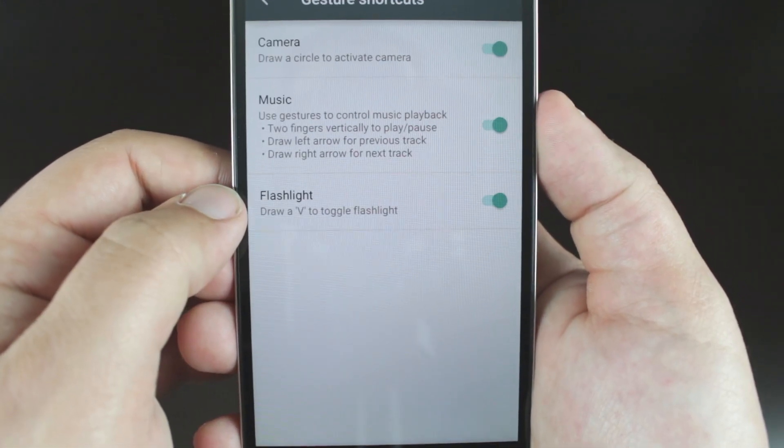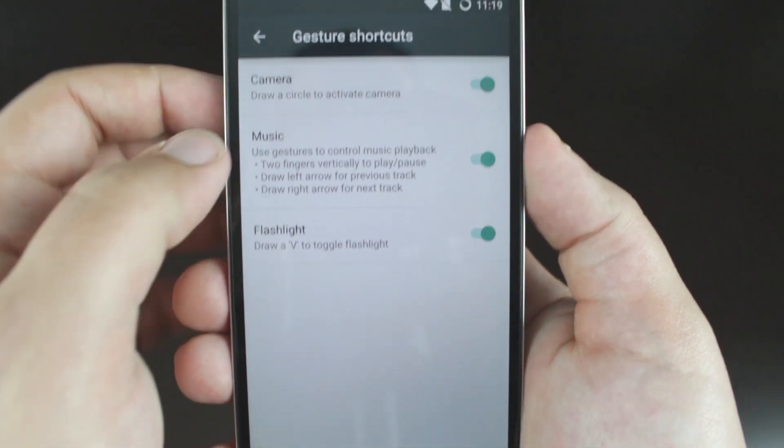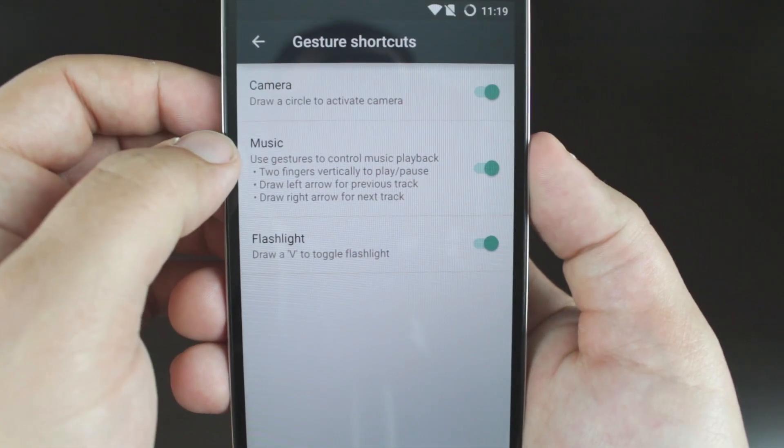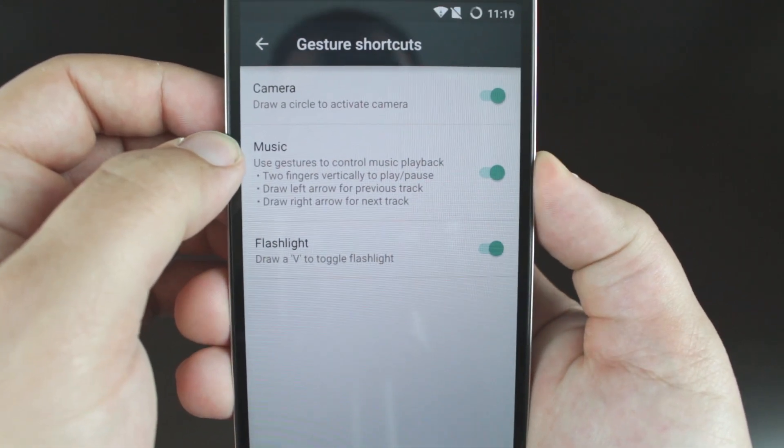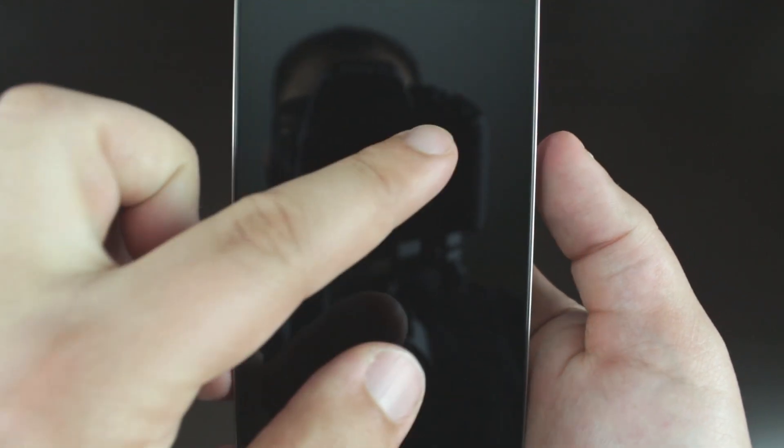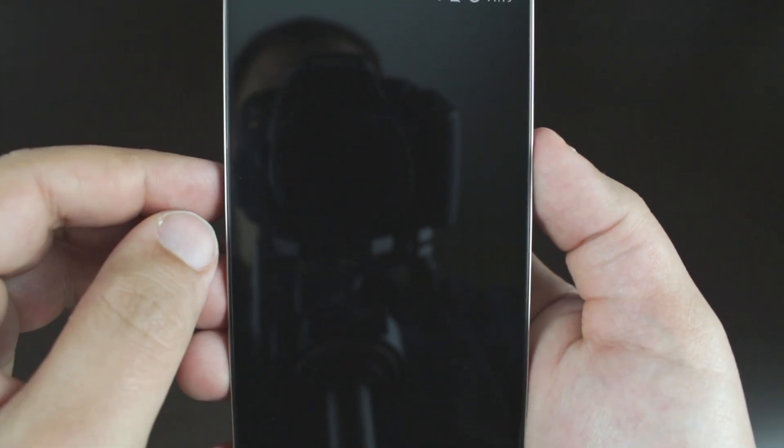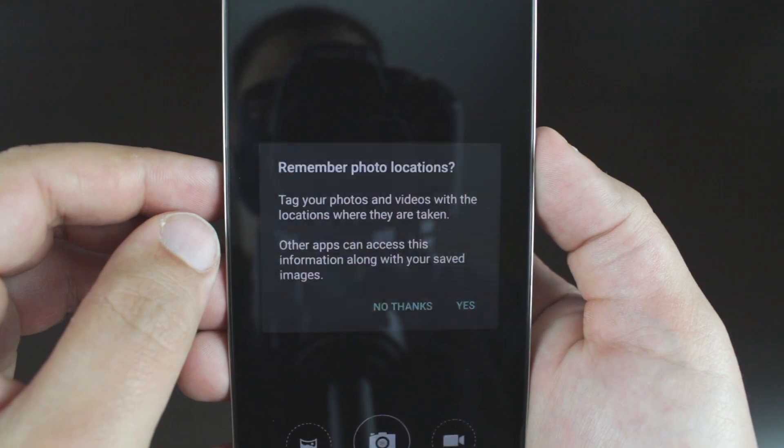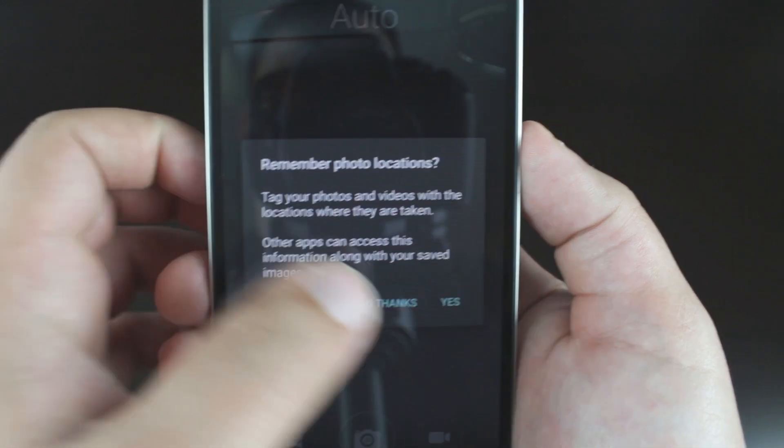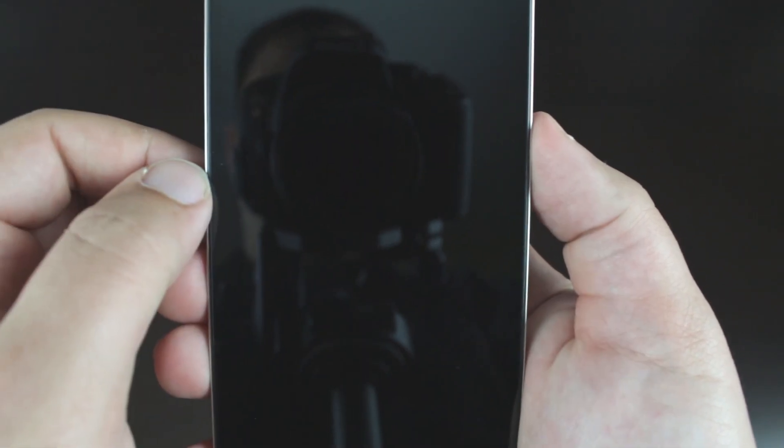Gestures are still available, although I do not really like to use them because of the sensitivity in my pocket. However, you still have the option to toggle music controls, draw a V for your flashlight, and a circle to activate the camera, all while your phone is asleep.